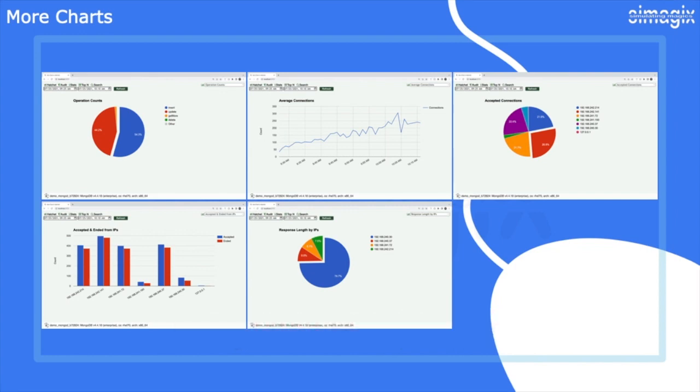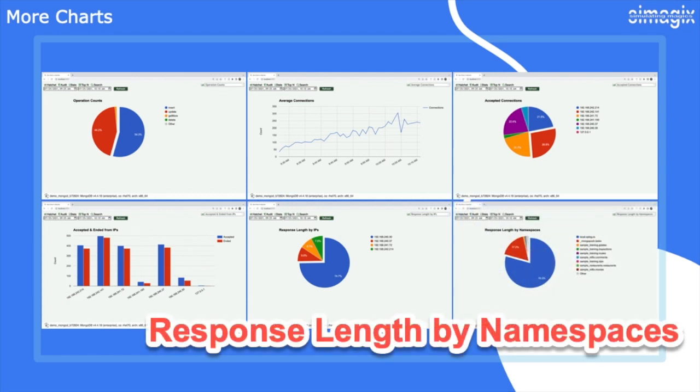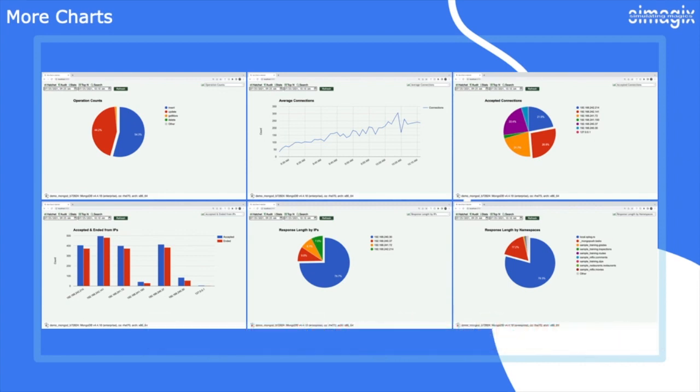Lastly, the response length by namespaces pie chart illustrates the data size retrieved from all collections, enabling you to identify data-heavy namespaces. With Hatchet, you gain access to a wide range of charts that provide invaluable insights into your MongoDB log data. Explore these charts and uncover deeper metrics to optimize your MongoDB performance.